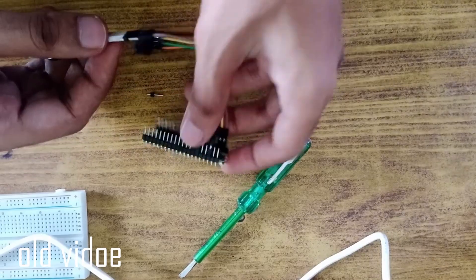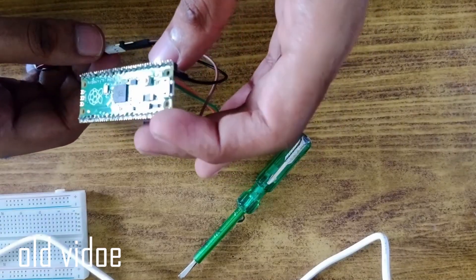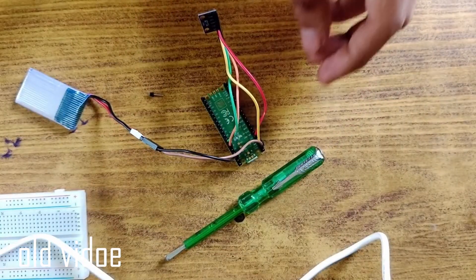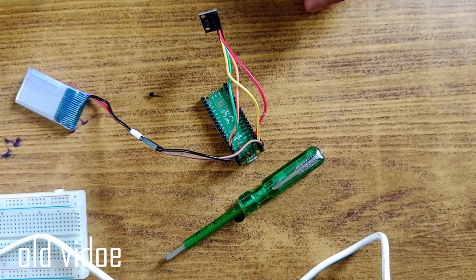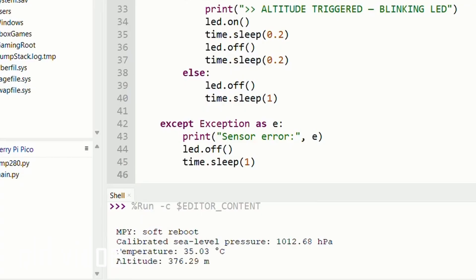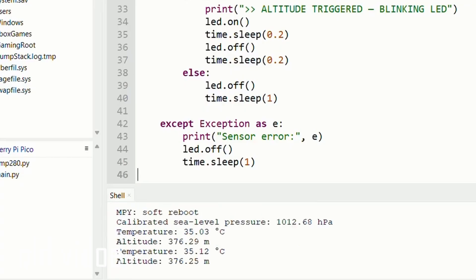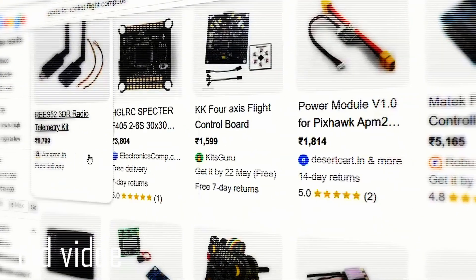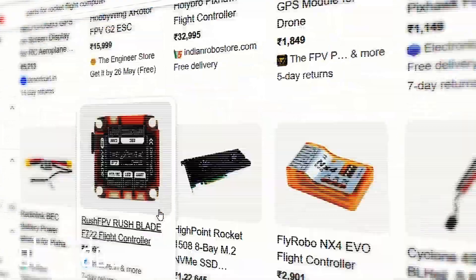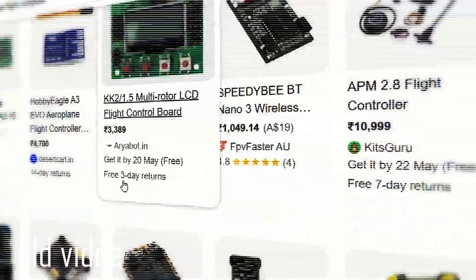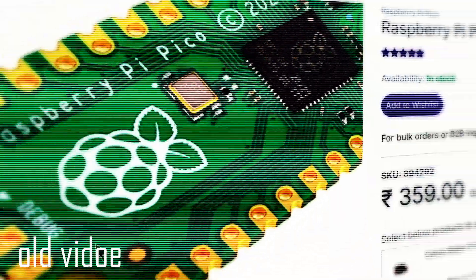I assembled everything and tested it, and found out that only the BMP280 altitude sensor was working with the Pico. After that, I bought a new MOSFET, which was quite expensive, connected it to the Pico, and discovered that it still wasn't the right one.